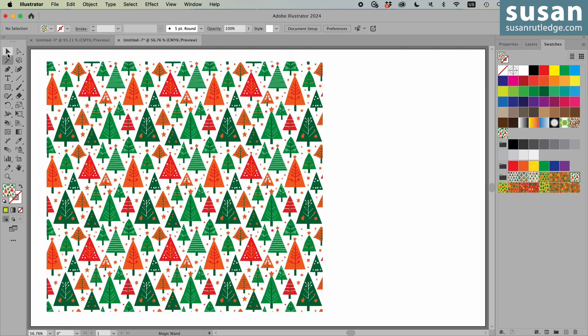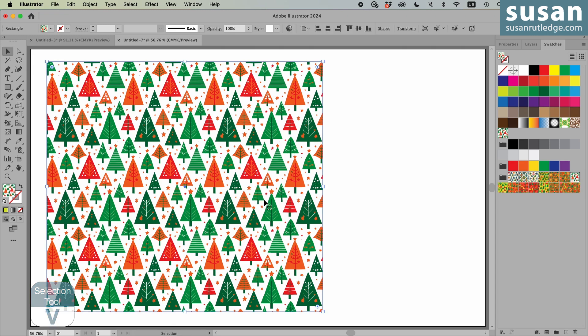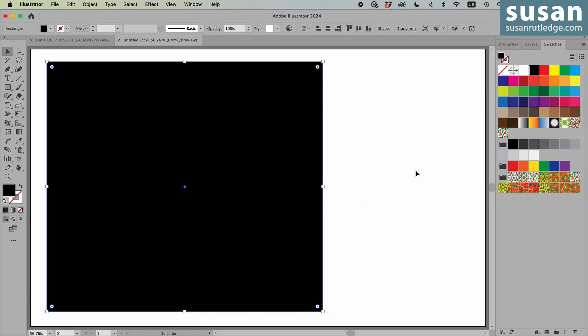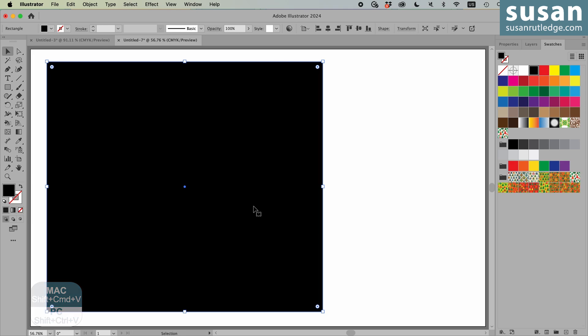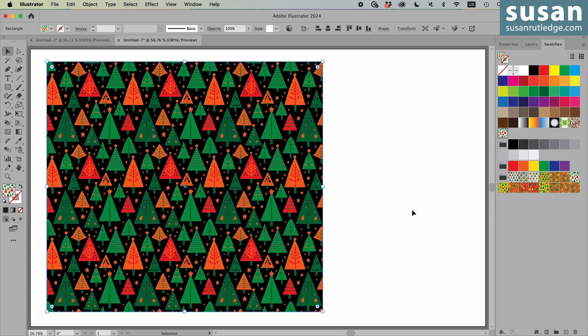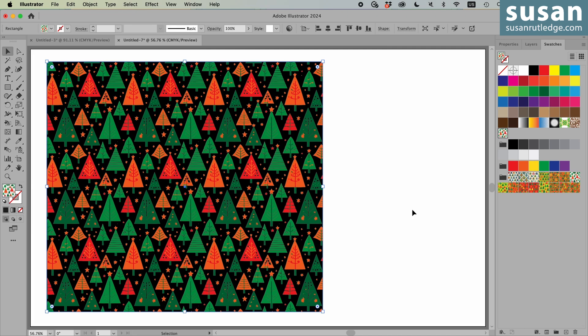Let me show you what you can do with that. Let's get the selection tool, select the rectangle, and I'll give it a black fill. And then I'll copy the rectangle, command C, and paste it in place, shift command V. With the copy selected, I'll come back over and click on our ABC trees pattern. And you can see how striking that looks with a dark background. So that's how you create a transparent background, which you can use to put in whatever background color you want.